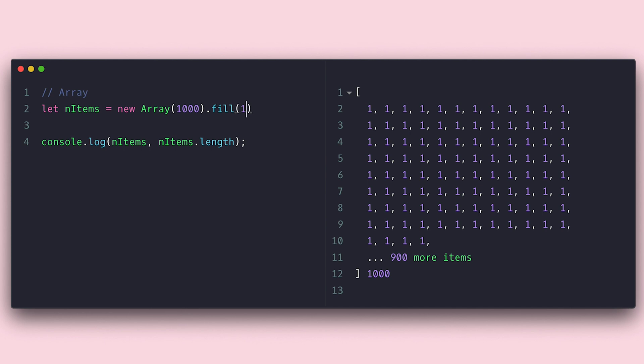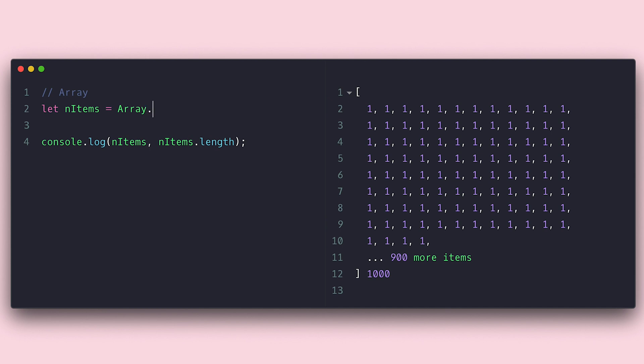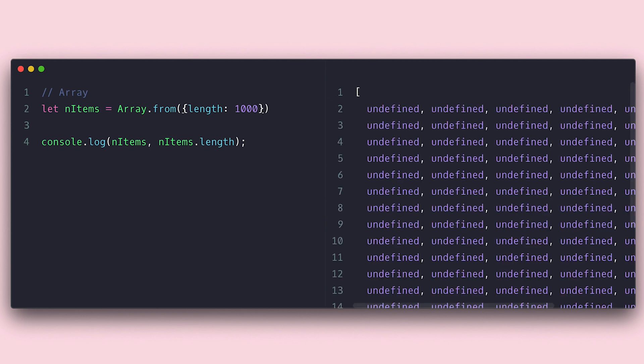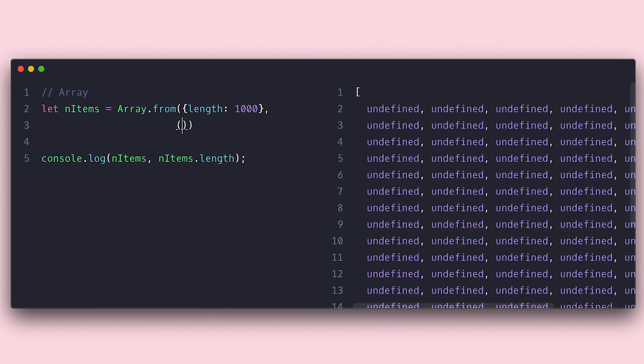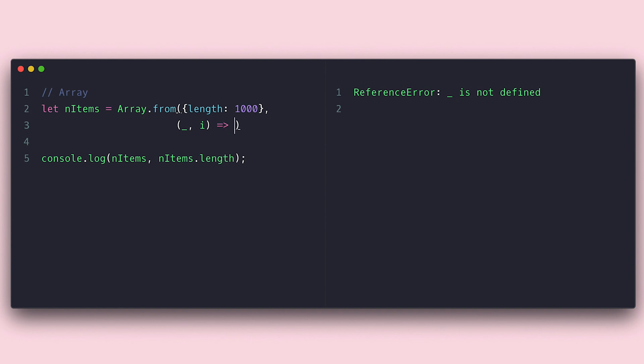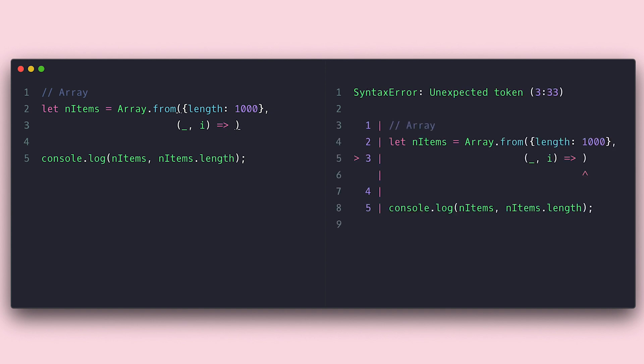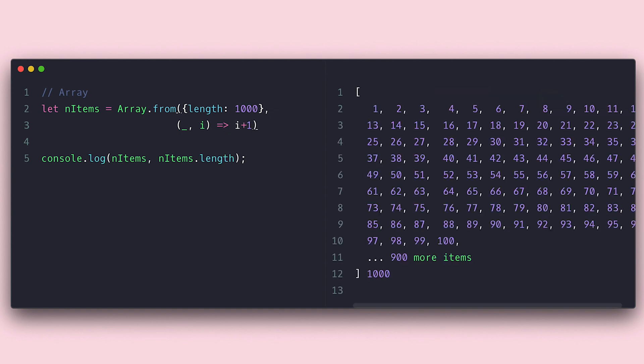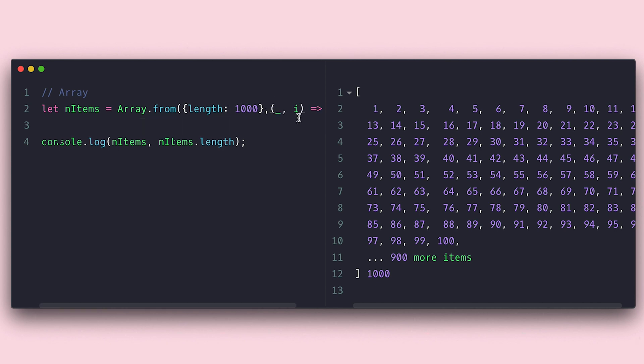To change that, I would like to introduce you to the from method, which creates an array from an array-like or iterator. The power of from comes in the second argument, a function that gets called for every item. Because the first argument can be an array-like and arrays are objects in JavaScript, I can set the object with a single property of length, and it will create an array of that size. Then I can use the function to populate the array using its index, and therefore get a number array easy like that.